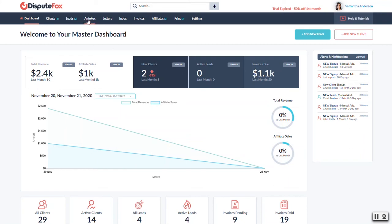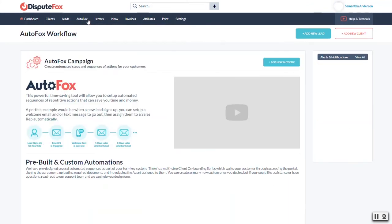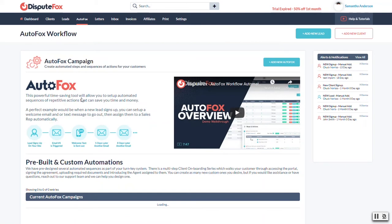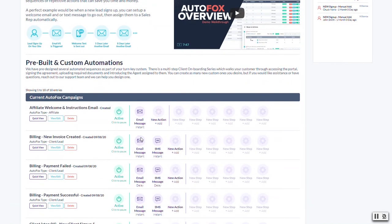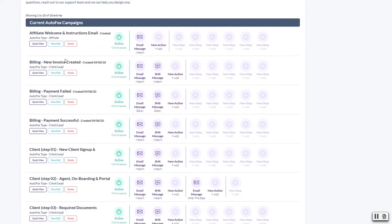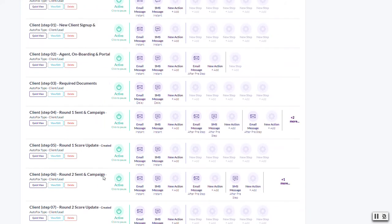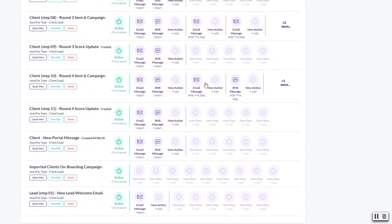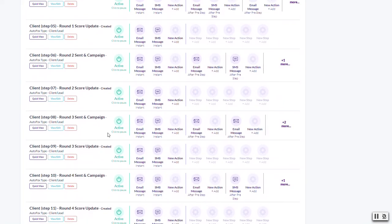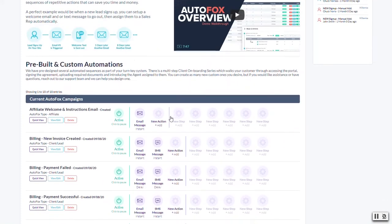On our AutoFox tab, you'll see about 18 AutoFox pre-built templates that are ready to go. You really don't have to modify these if you don't want to. Anything from adding a client, they get a welcome email and when you onboard them they have all their portal login information. But I do encourage you to read all the email messages we've designed here just to make sure our message matches yours.